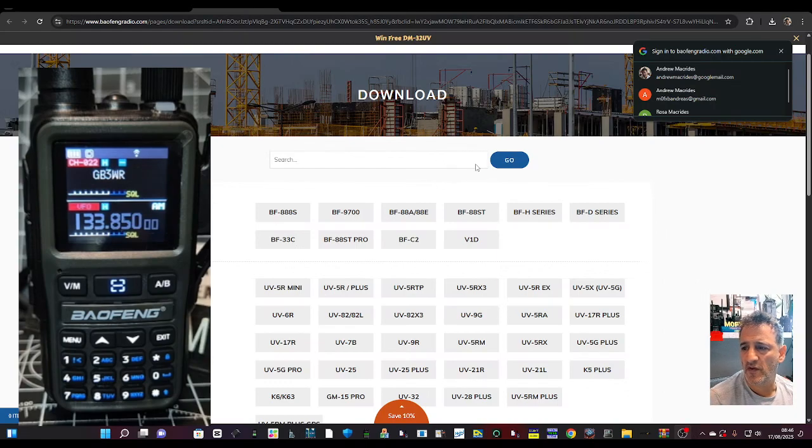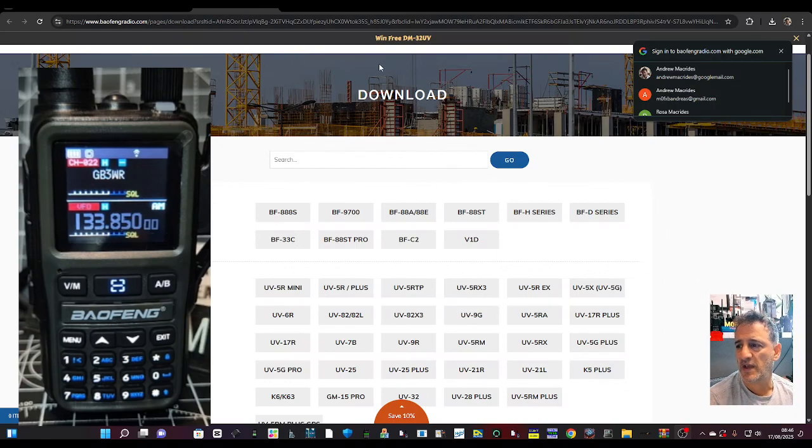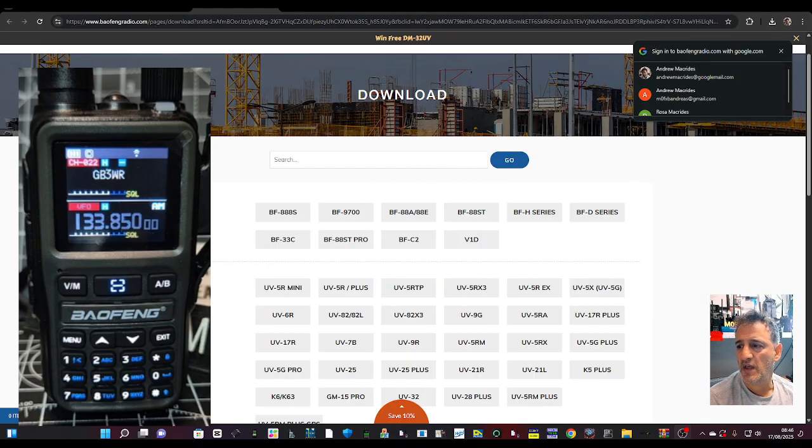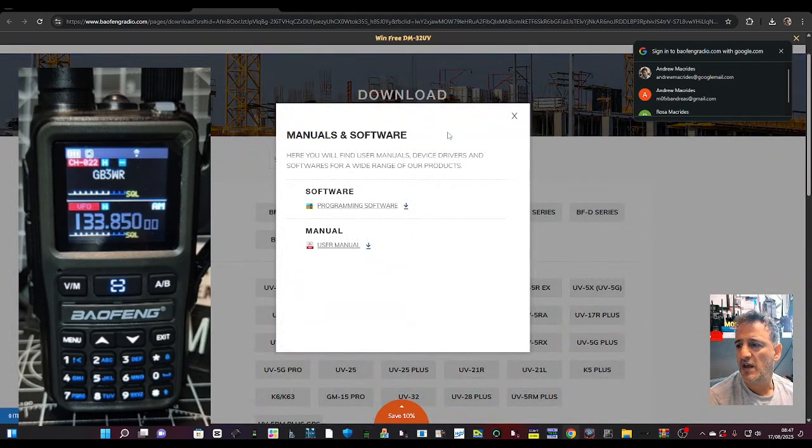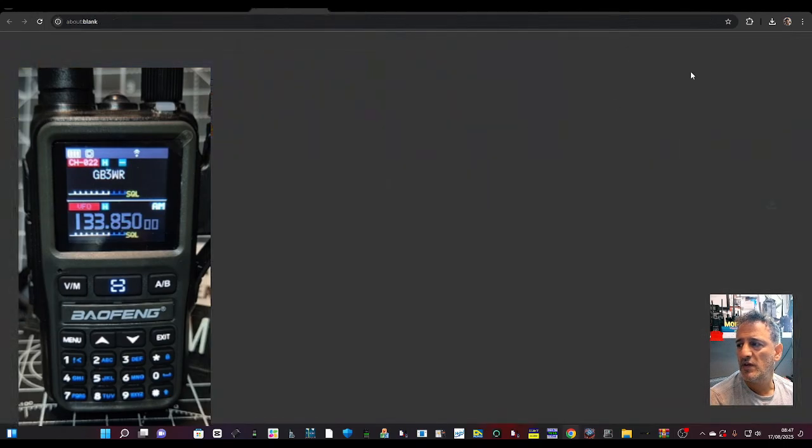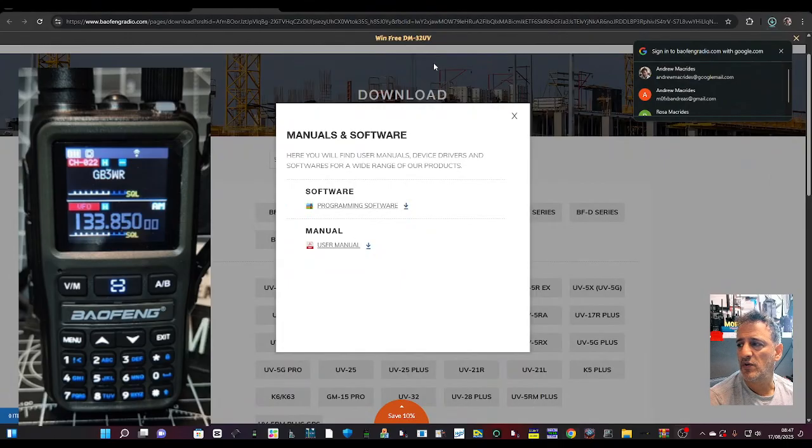We have the CPS software here for the Baofeng Mini UV5R. I'll put a link in the description for you. Just click here and it's going to go straight to your downloads folder.